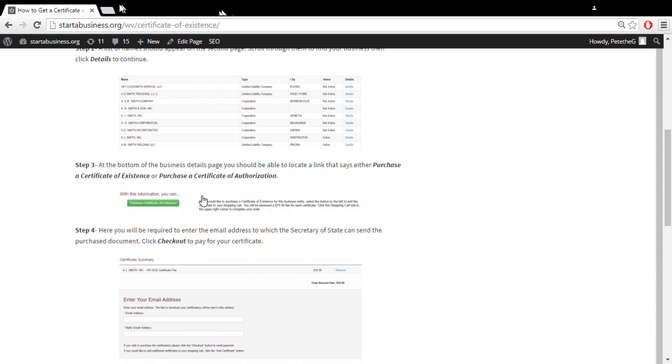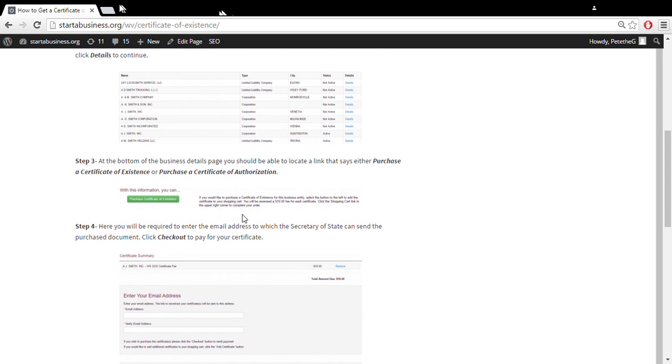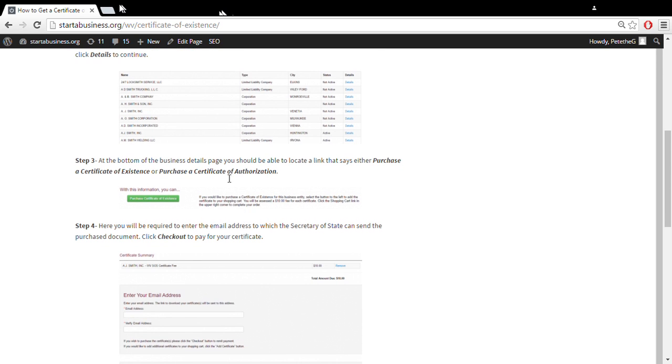At the bottom of this page, you'll get a bunch of different options. But at the bottom, you'll have a purchase certificate of existence option or purchase certificate of authorization depending on your entity type.